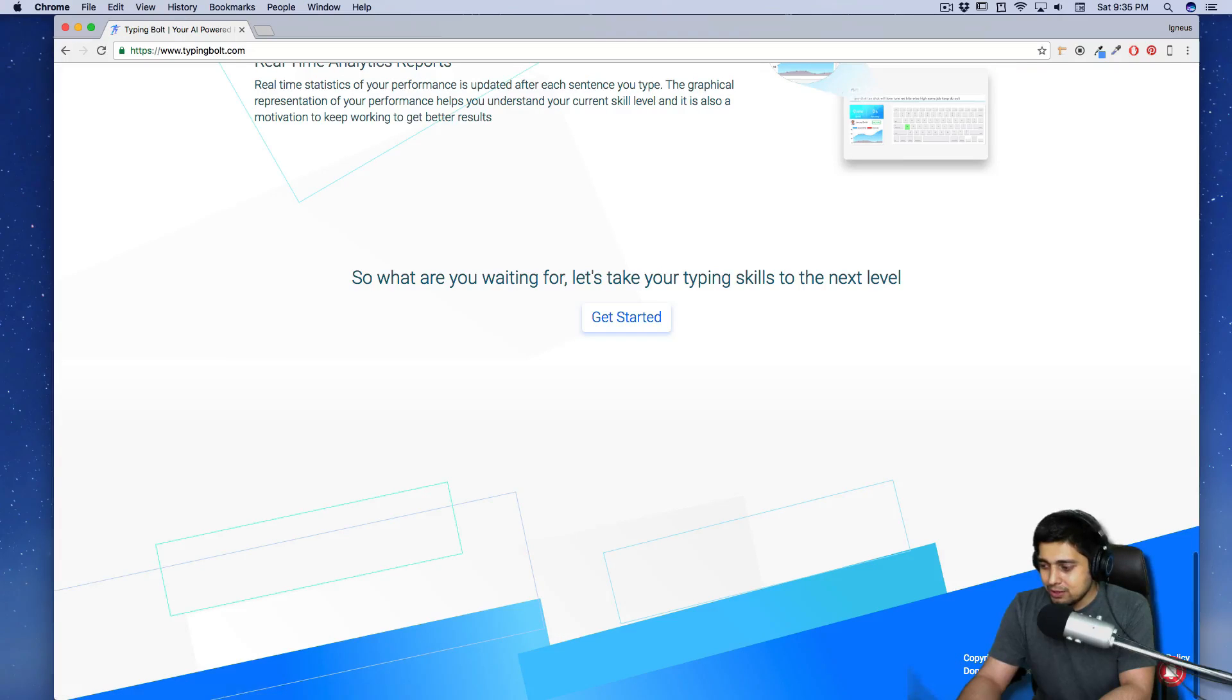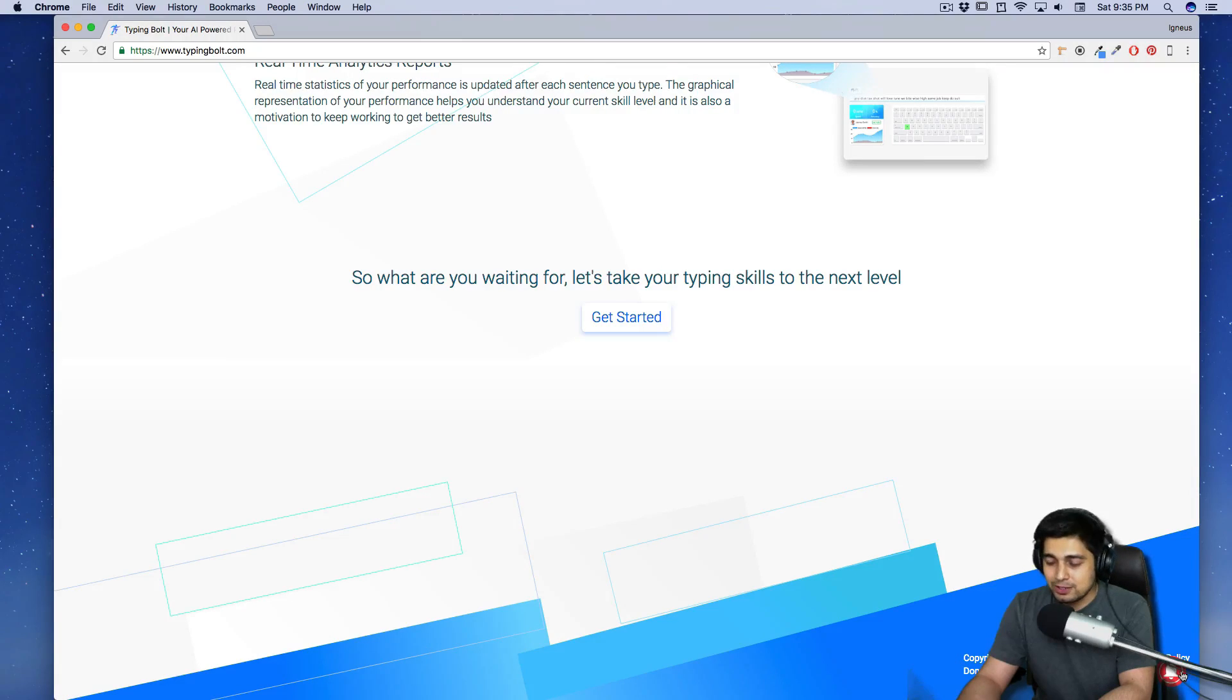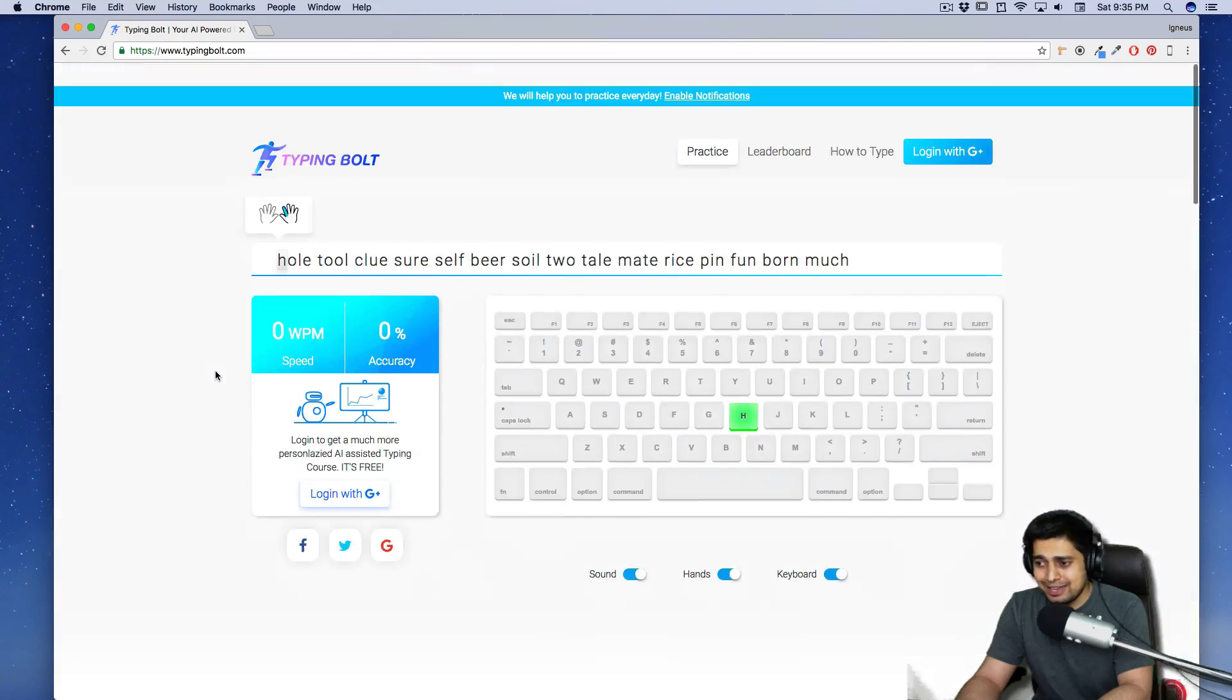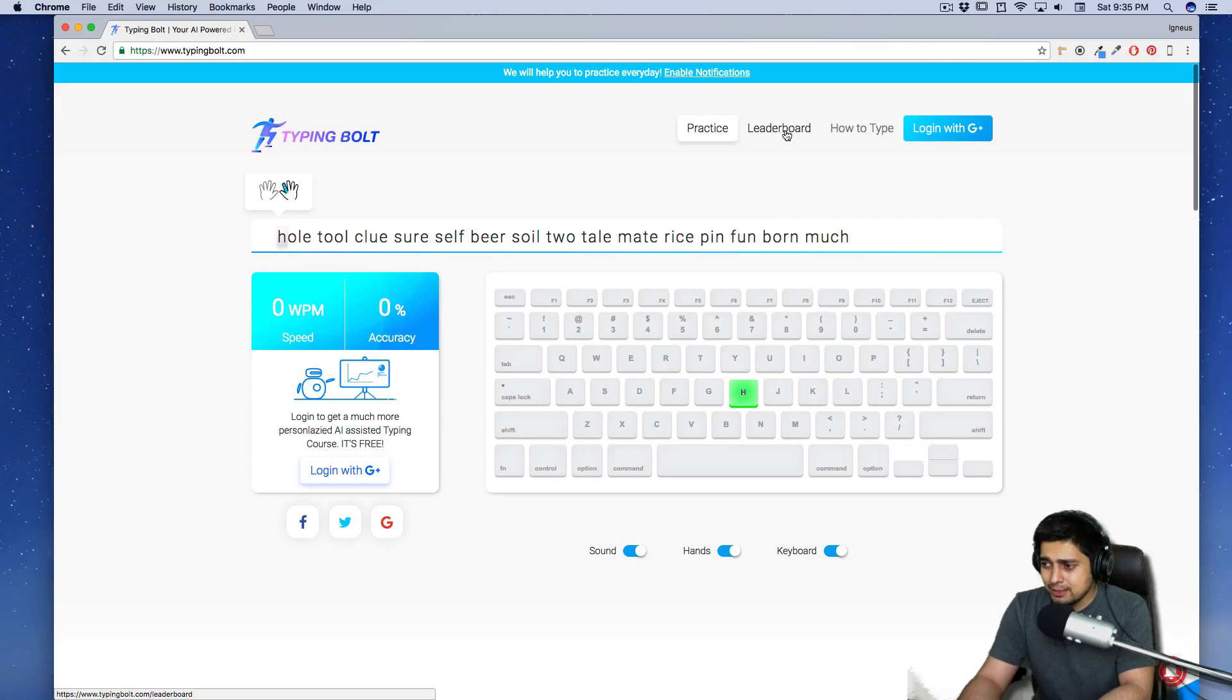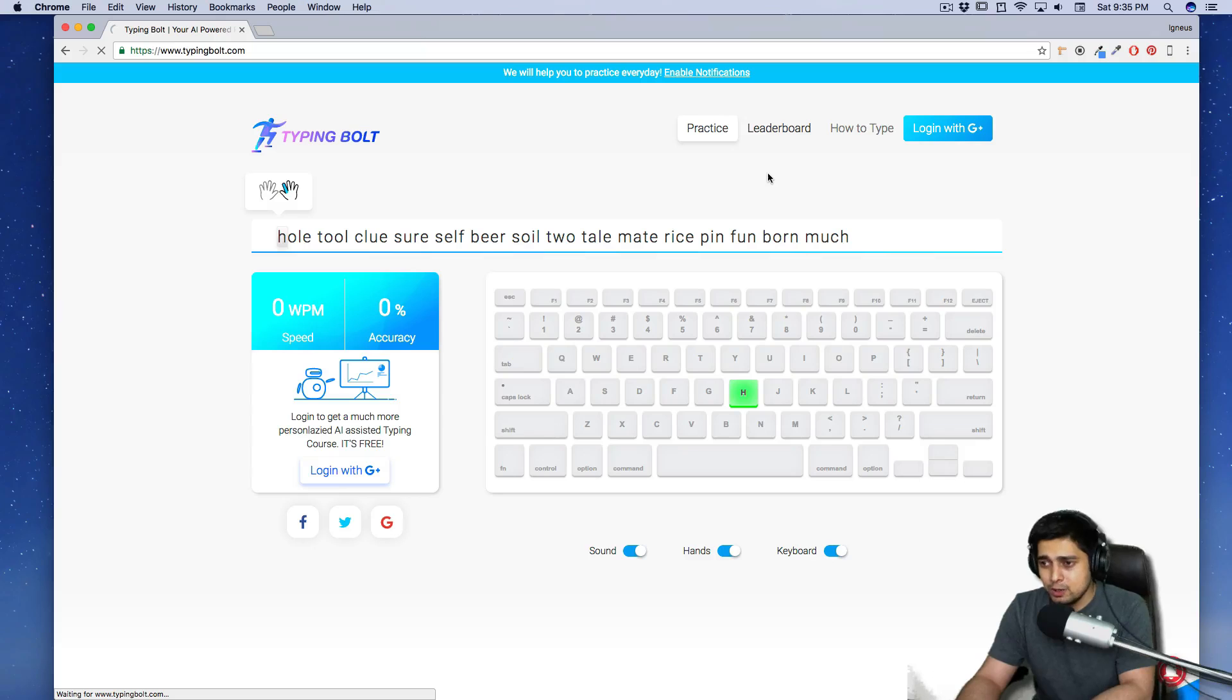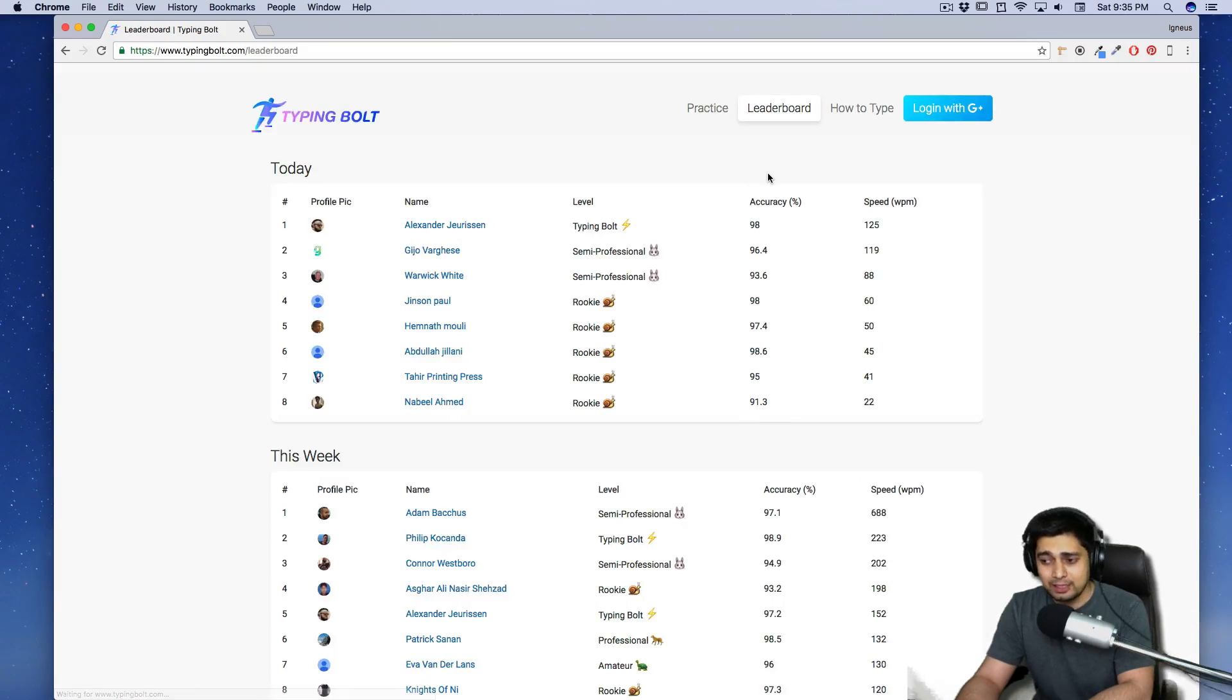Copyrights and their terms. And oh, there's a notification bell. Subscribe to notification. Okay. I'm not going to do that right now. And there we go. Practice leaderboards. Let's see who is leading on the leaderboard of this website.